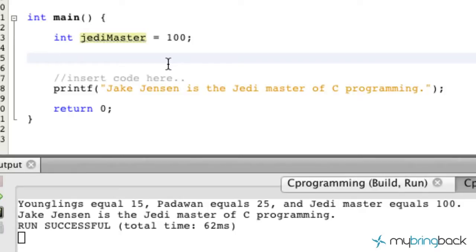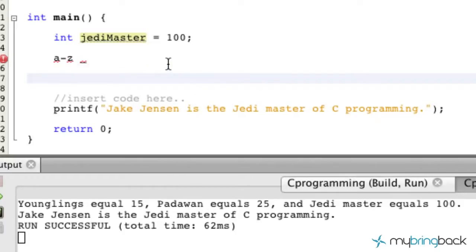Back to the naming — every variable has to start with either a letter A through Z or an underscore. It has to start with that. So basically what you can't do is have a variable that starts with a number, like a 4, to begin your variable name. You can't do that. It's got to start with a letter or an underscore.